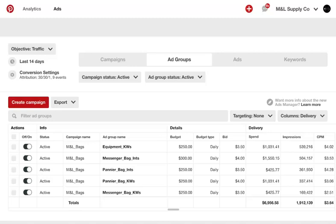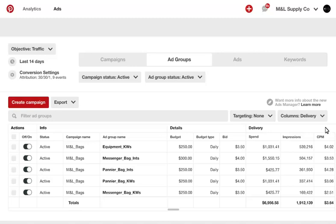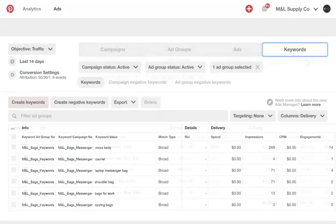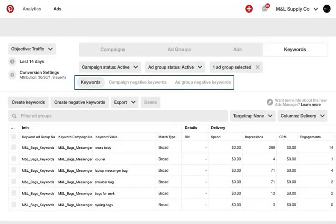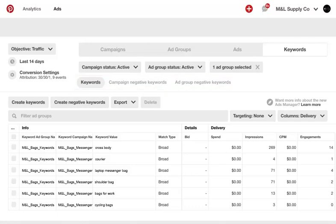Keywords can also be edited in the interface. Select the Keywords tab to view the keyword level delivery across the campaign, as well as negative keywords you have implemented. At the campaign level, you can manage campaign level negative keywords. At the ad group level, you can view match type and edit keyword level bids.